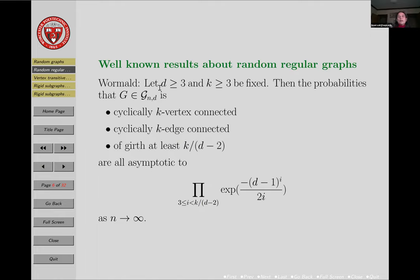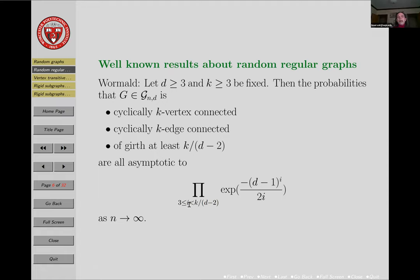What's the point here? If I have my degree d fixed in my random regular graph, how vertex-connected and edge-connected can it be at most? In the ordinary connectivity sense, a graph of degree d cannot be more than d-connected. But look: I can actually choose k larger than d, and I do get somewhere if I look at these asymptotics, because my girth goes from 3 to k over (d minus 2).